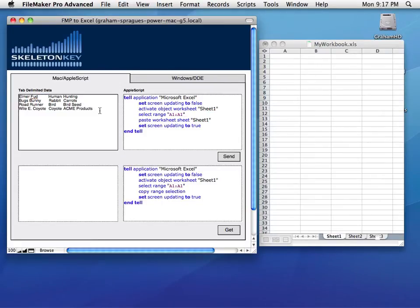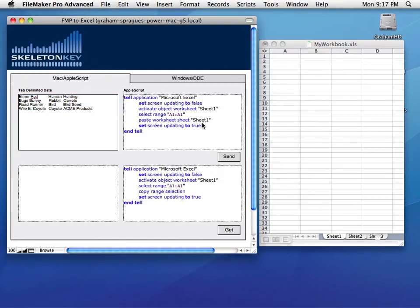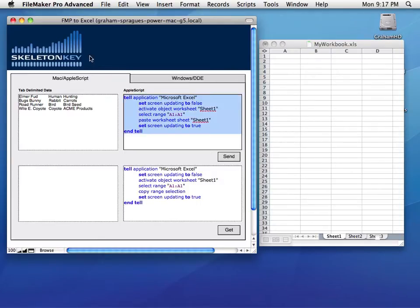Now I'm going to take this data, I'm going to copy it, and paste it into Excel using a combination of FileMaker scripts and this AppleScript right here. So let's see it in action first, and then I'll explain how it works.